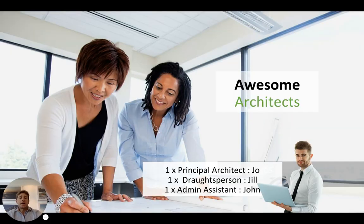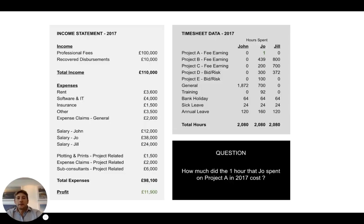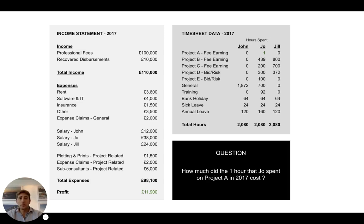We had the Business of Architecture UK organise a get together with about 130 odd architects. It was a great evening with this exercise held by myself and Fresh Projects, followed by a panel discussion hosted by Ryan Willard where various aspects of running profitable businesses was discussed. Basically we gave everyone in the room a very simple income statement and some timesheet data for a hypothetical architectural practice called Awesome Architects, consisting of three people: the principal architect Jo, a drafting officer Jill, and an administrator John.